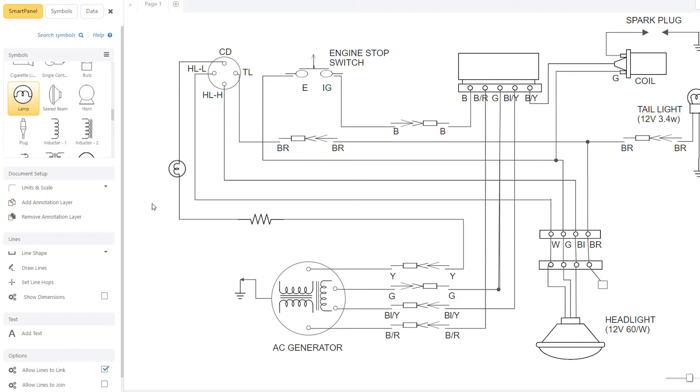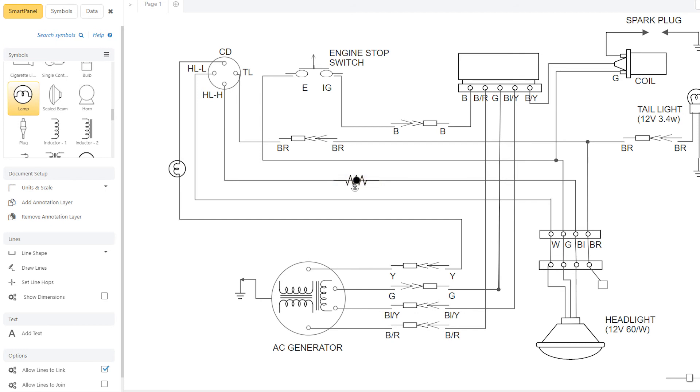Moving symbols is also easier in SmartDraw. Use the mouse to gently drag a symbol along a line to change its position. Hold down the Alt key and drag the symbol away from the line to move it to another. The original line will heal automatically.